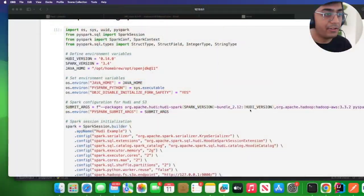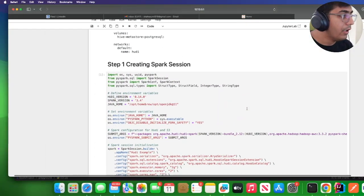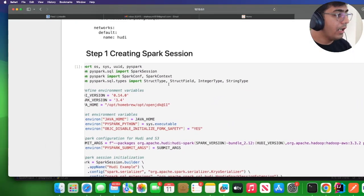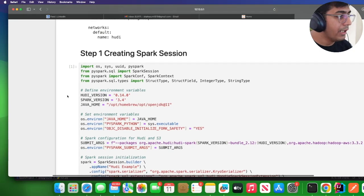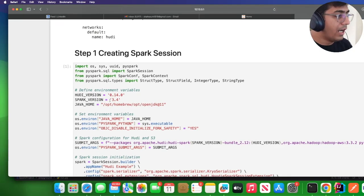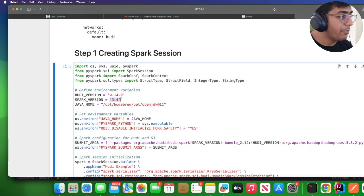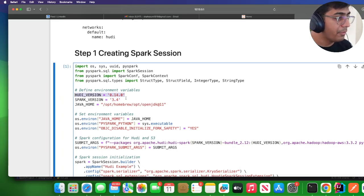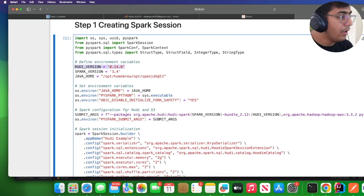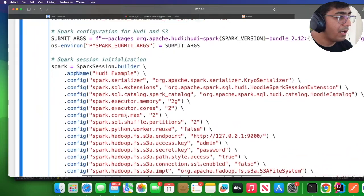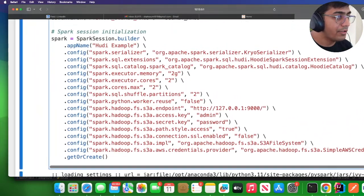Now let's take a look at the Jupyter notebook for the exercise. Over here I'm simply declaring a Spark session. I'm using Spark 3.4 and the best Hoodie version I can use for this is 0.14.0. Then I create a Spark session.